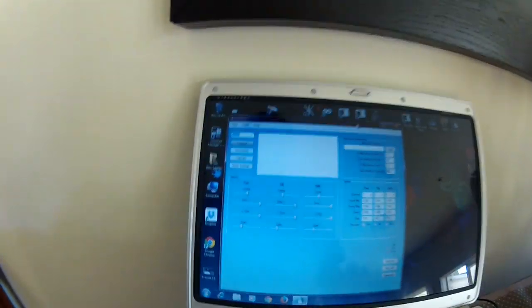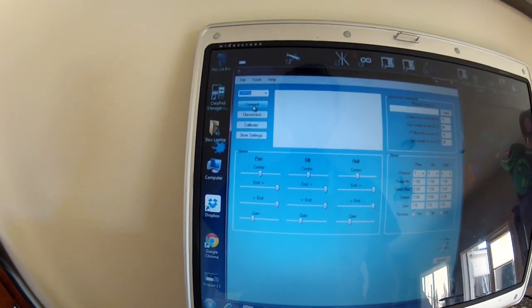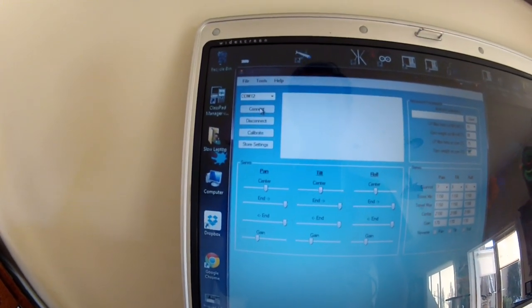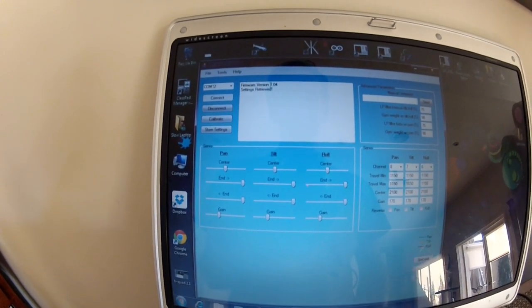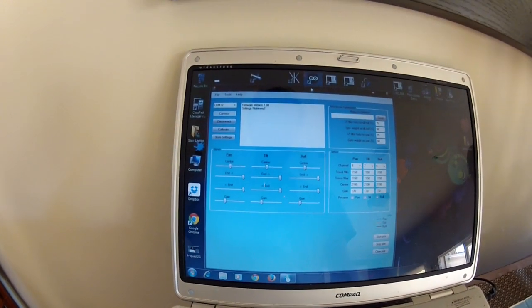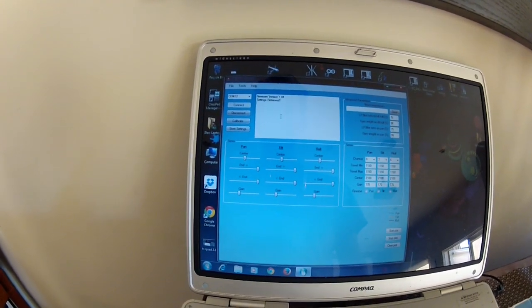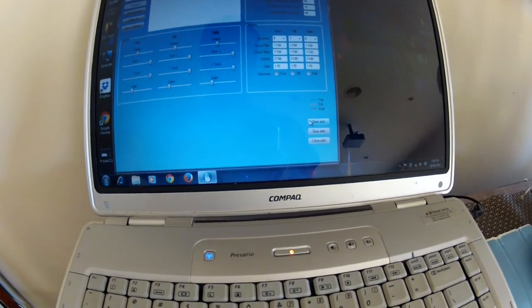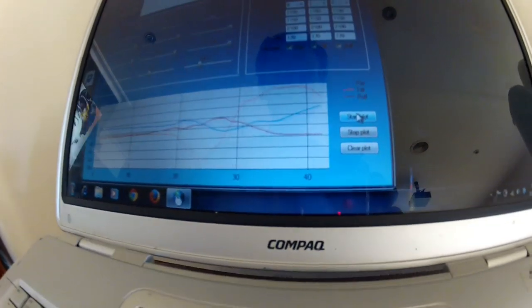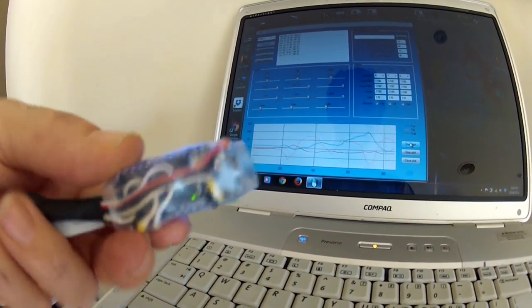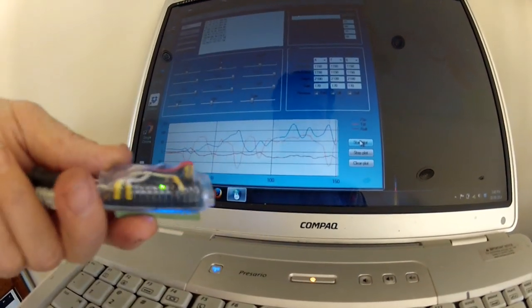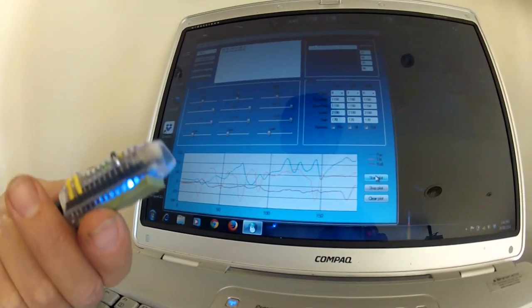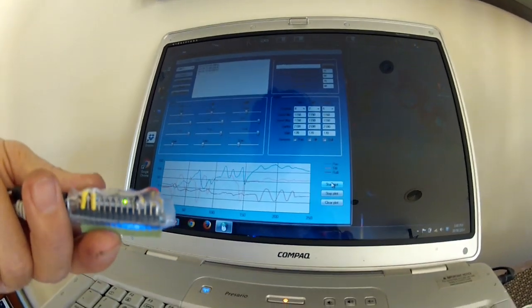As you can see there, I'm just going to pick the COM port. I'll press connect. I was just trying to connect there. There you go - settings retrieved, firmware 104. So you're going to use the Arduino software to flash the firmware, but once it's done you use this program. What we'll do is we'll go start plot and you can see here that as we start moving this thing around you can see on the plot moving. We've got yaw, we've got pitch, we've got our roll.